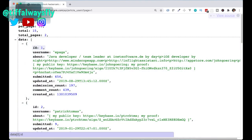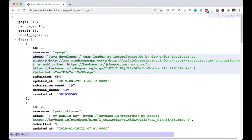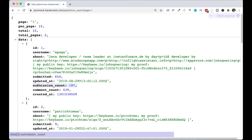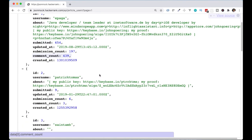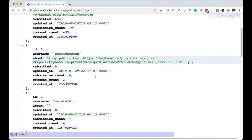Unique ID, a username which is a username for the user. It has about, so it has information about the user. Submitted is the total number of articles submitted by the user. Updated_at is the date and time of the last update of this record. Submission_count is the number of submitted articles that are approved. And comment_count is the total number of comments the user has made. Created_at is the date and time of when the record was created.